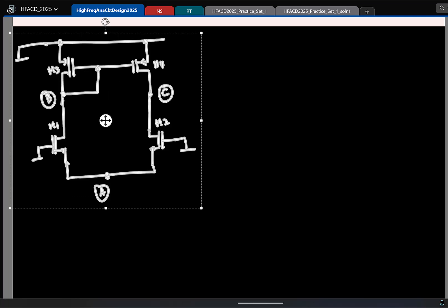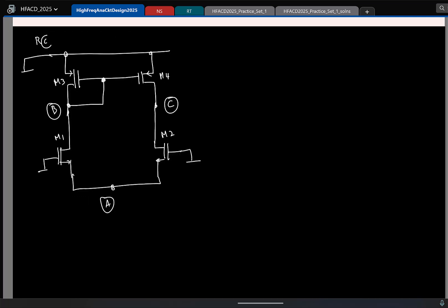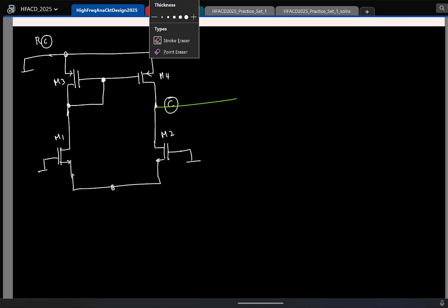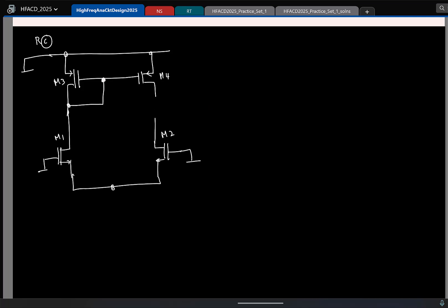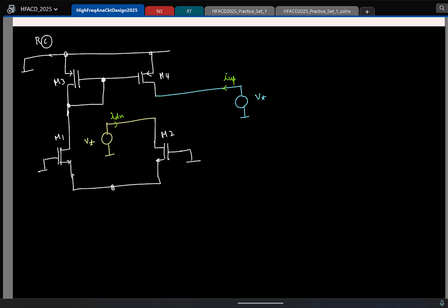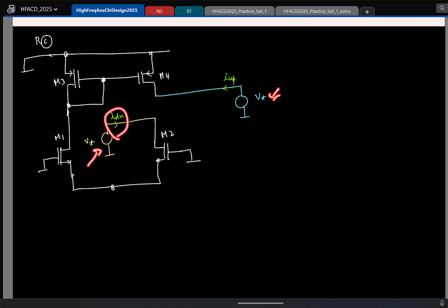Let us start with node C, which is the output node we had already calculated. I will try to calculate it as up and down resistance, the way I had defined it at the beginning of the class. I will assume that I am exciting with two voltage sources — V test here — and this current is I up and this current is I down. This current can have contributions from both the yellow and blue voltage sources.